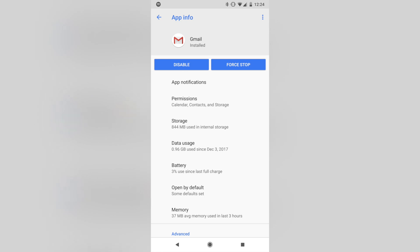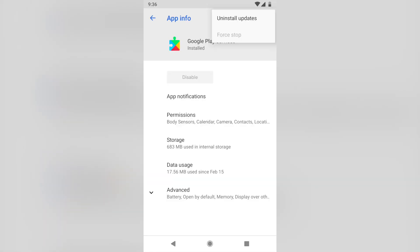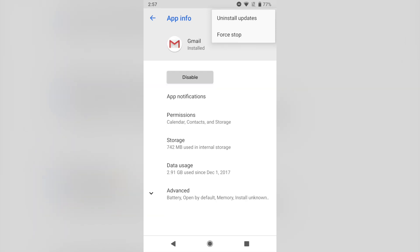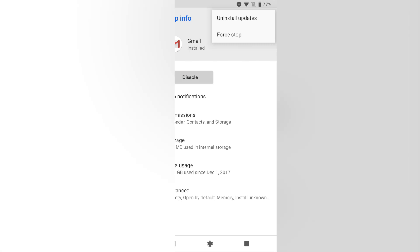Number 19 is Changes to App Info. The Force Stop button has been moved to the three dots menu present at the top right of the page. Also, information such as battery usage, data usage, and more has now been hidden inside a new advanced menu.